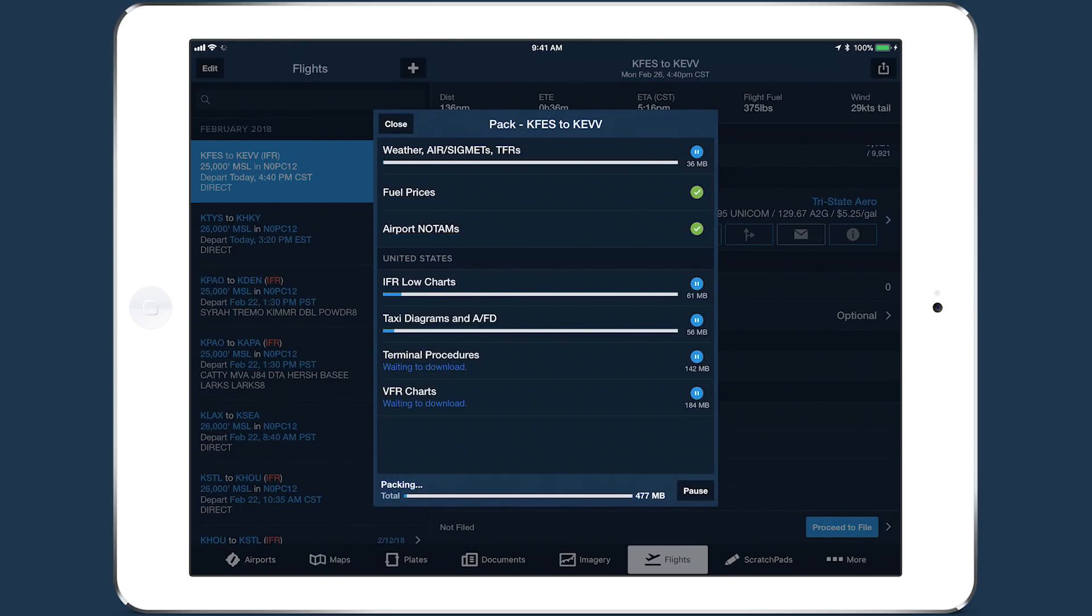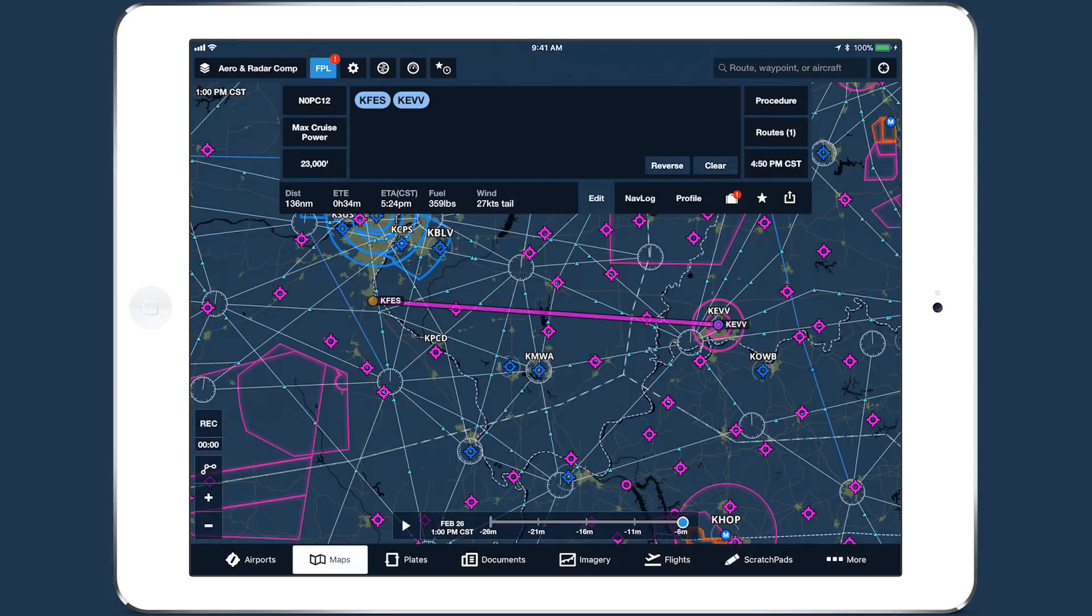PAC is also still available on the maps view by tapping the suitcase button in the bottom right of the flight plan editor.